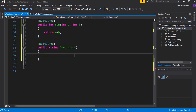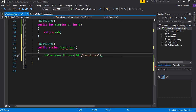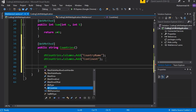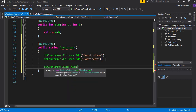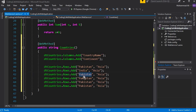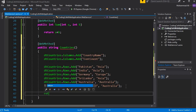Name the DataTable 'dtCountries'. Add two columns: 'Country Name' and 'Continent'. Then add rows — for example, Pakistan with continent Asia, India, and Germany. So that's our method with the DataTable set up and populated with country data.